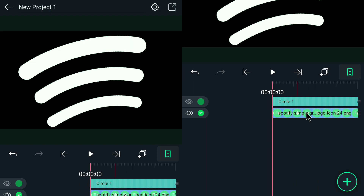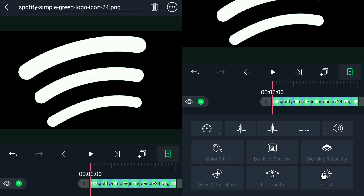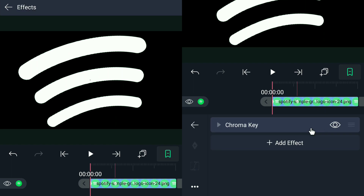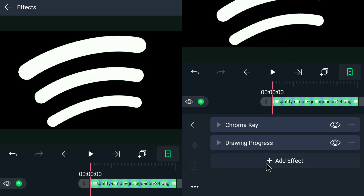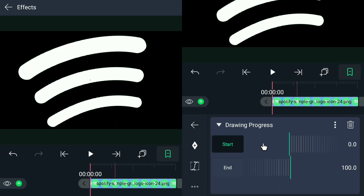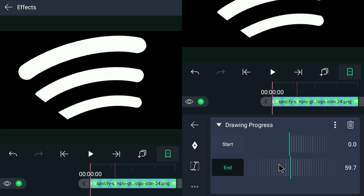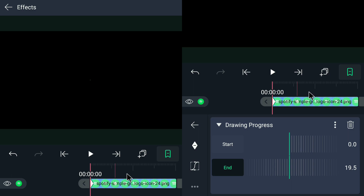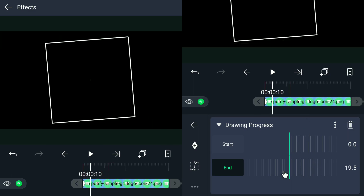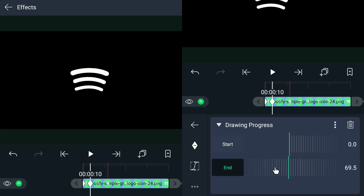Once done, we are now going to apply another animation. Go to Effects, Add Effect, go to Drawing and select Drawing Progress. For this Drawing Progress, we will be starting at the end — click End and reduce its value so that it will hide the logo. Then start a keyframe again and move the layer. Now we will be revealing the logo.